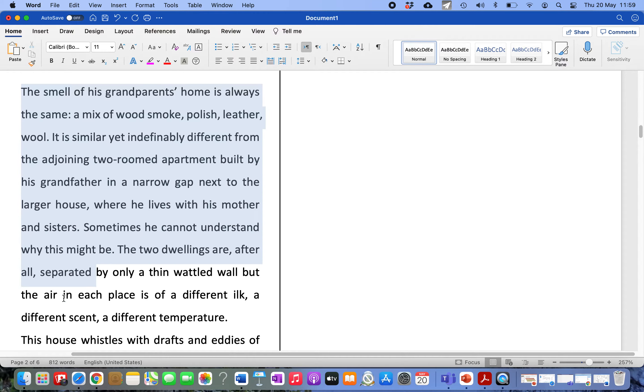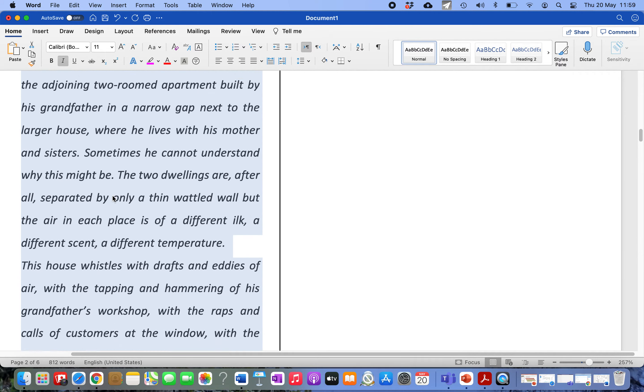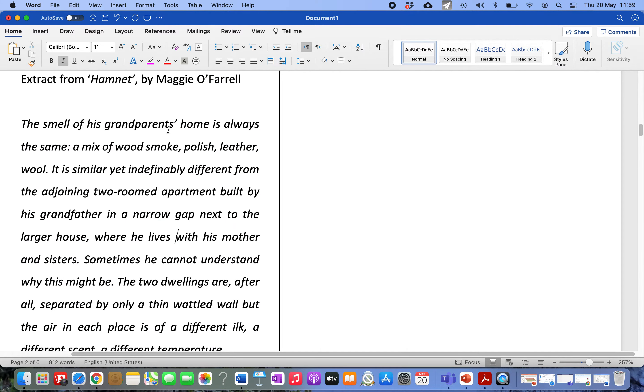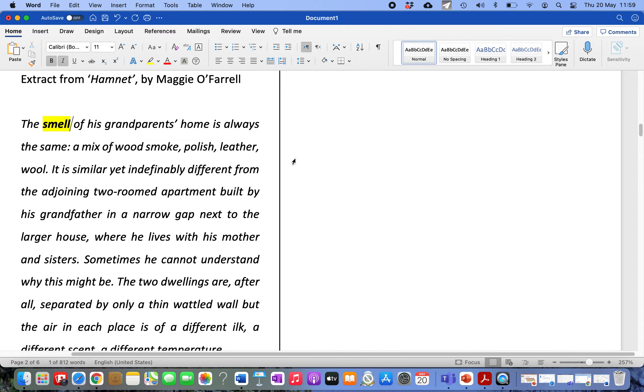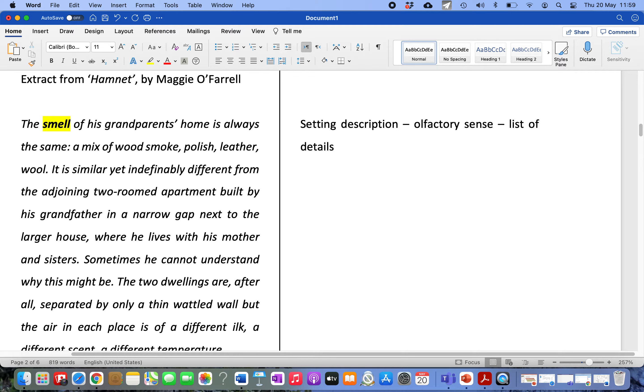Here's a great example of setting description from Maggie O'Farrell's Hamlet. It's gorgeous. I have to say, it's just a great book. So here we go. You ready? The smell of his grandparents' home is always the same. A mix of wood, smoke, polish, leather, wool. Straight away, what you've got there is Maggie O'Farrell being aware of the fact that we have more than one sense. So we have a setting description. And what have we got? We've got the olfactory sense targeted. The olfactory sense is your sense of smell. And she gives us this list. Look at the list. Wood smoke, polish, leather, wool. And she gives us all of these different details. These four details. And those details help us understand that the place must have a very overwhelming smell. It builds the descriptive power. It makes the description plausible. In other words, believable.